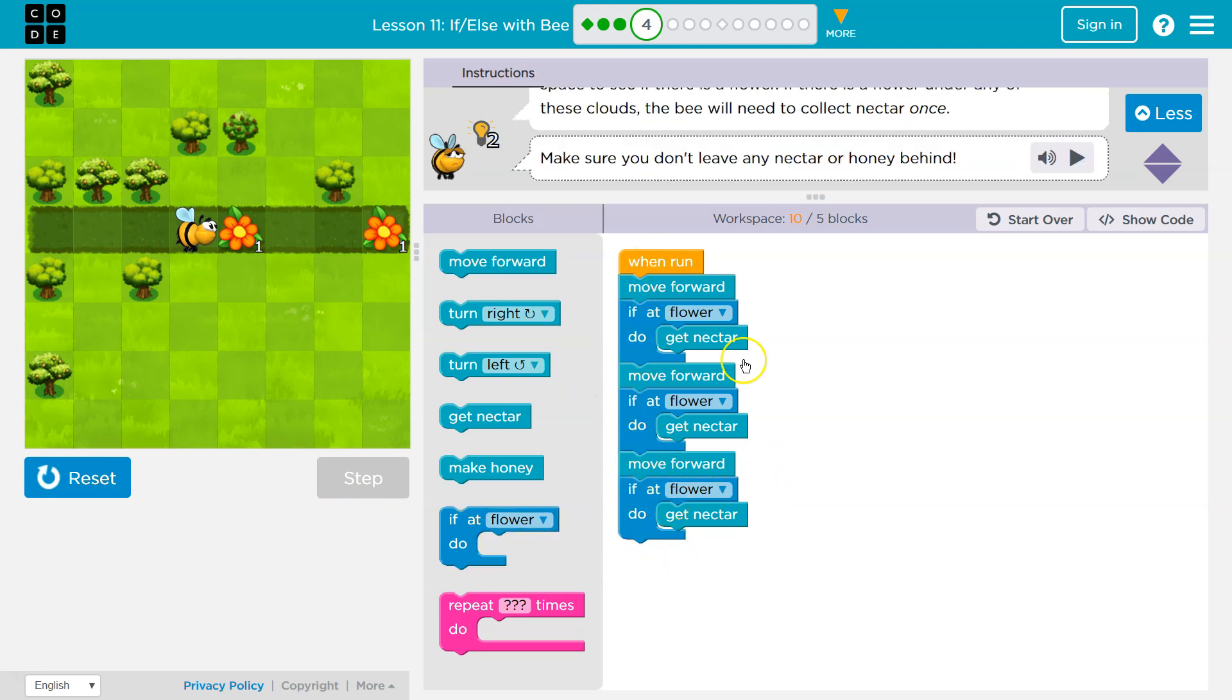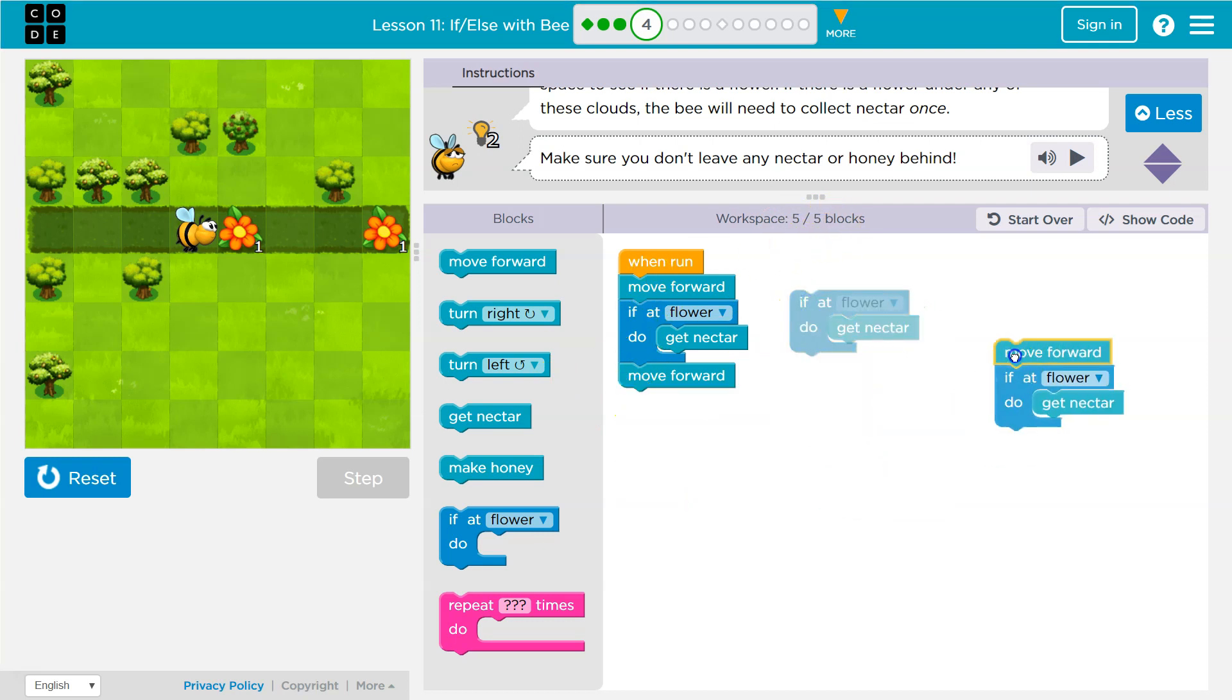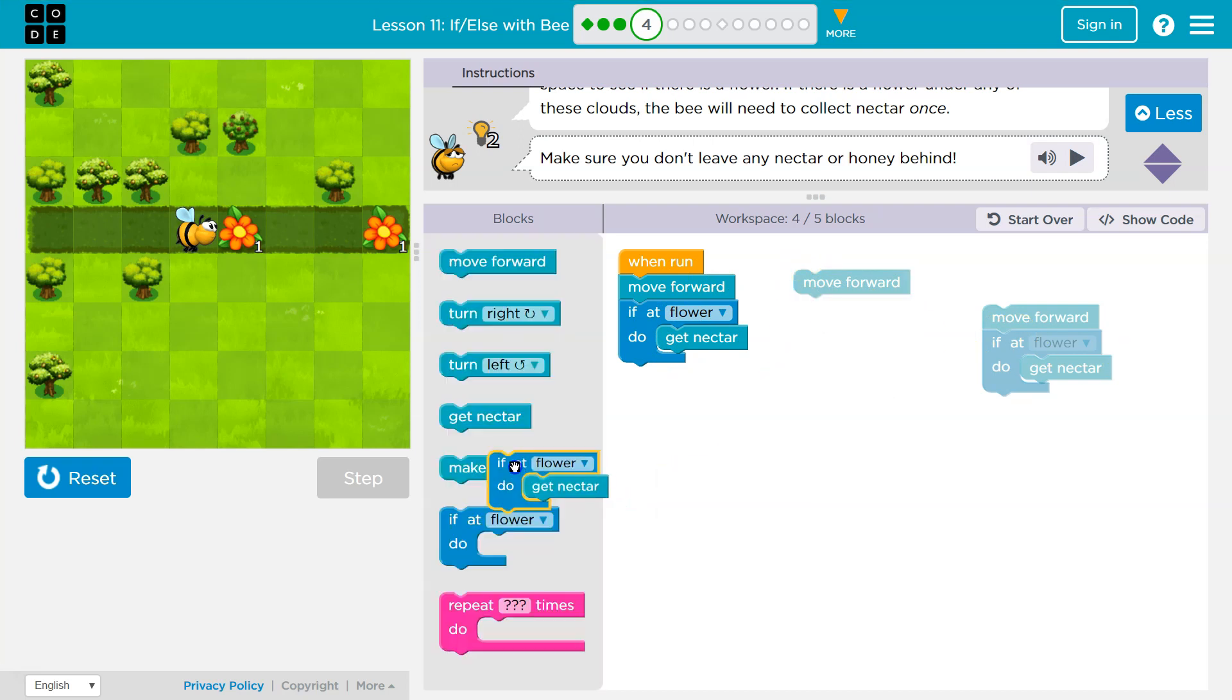And I didn't get any nectar because I'm using ifs. Well, look at all this code I'm repeating. We only want to use five blocks. We should never repeat code. If I grab and split these all up, move forward, move forward, if at flower, if at flower, get nectar. They're all the same. So let's use a loop to do this instead.